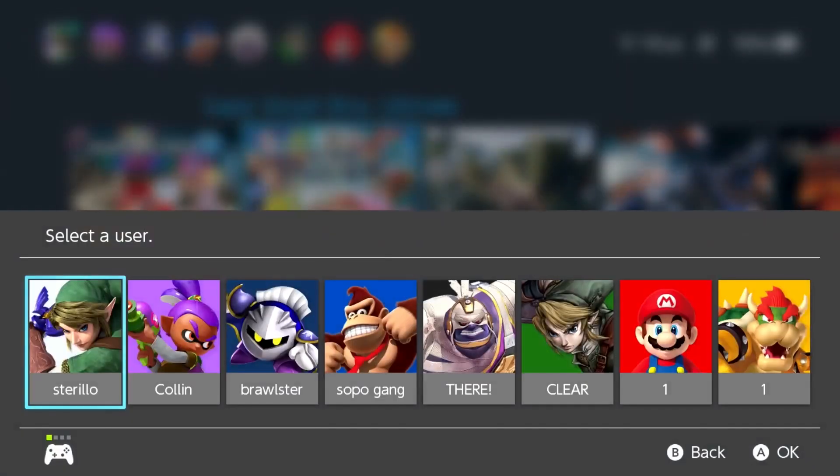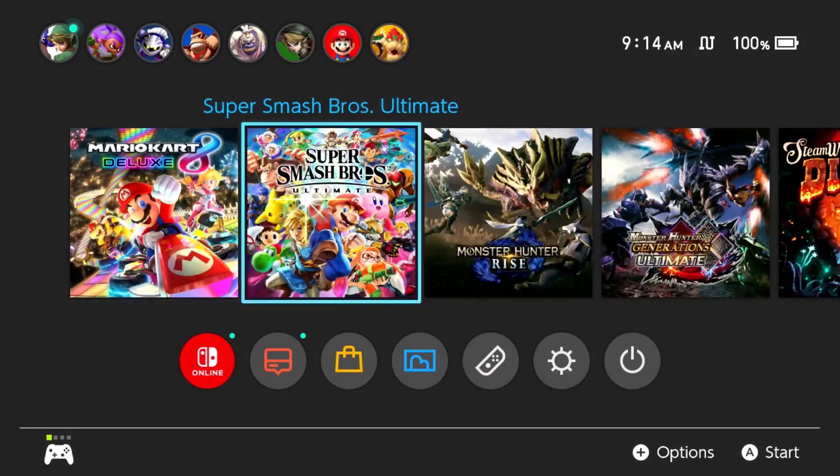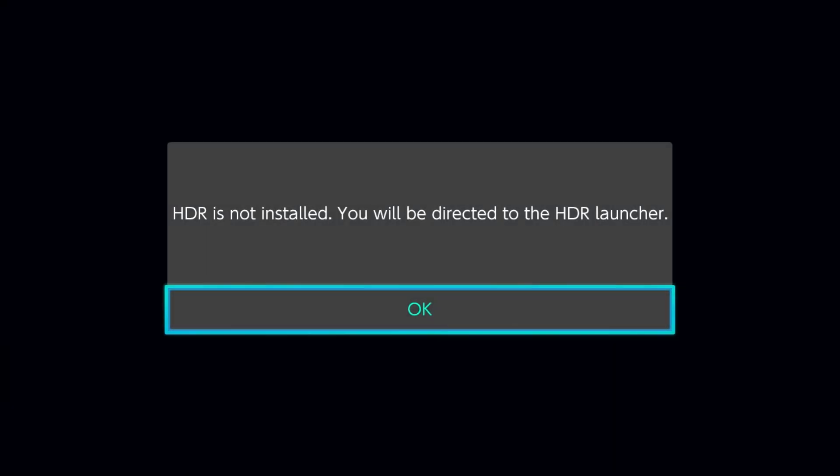Alright, so in this video I'm going to be covering how to use the HDR launcher. The HDR launcher is something that we just added to HDR. I should explain my SD setup right now. Right now I have nothing installed, all I have is Atmosphere and I have the HDR launcher plugin and Skyline.